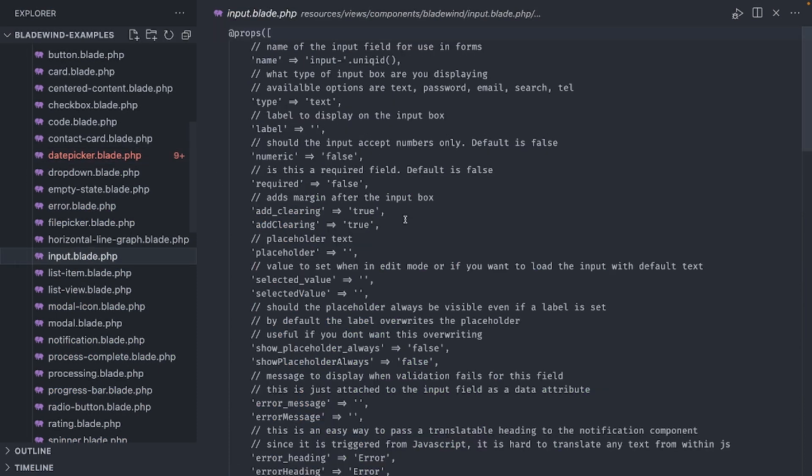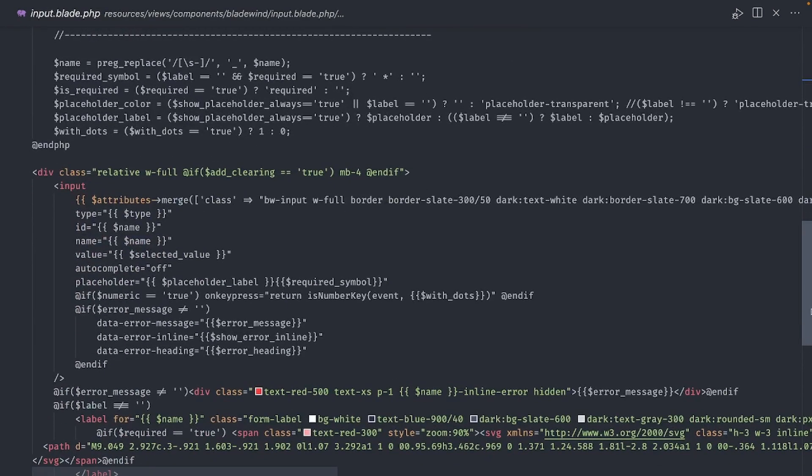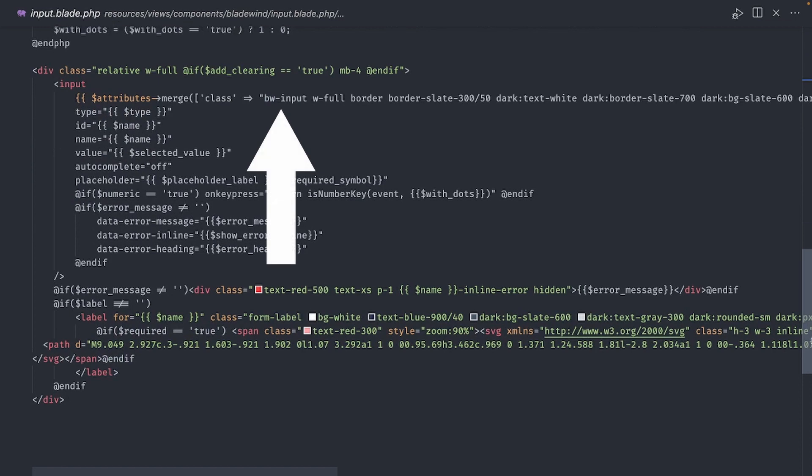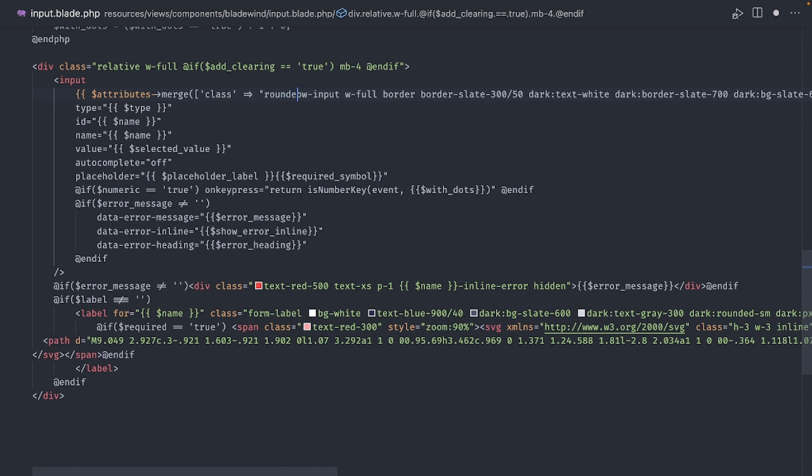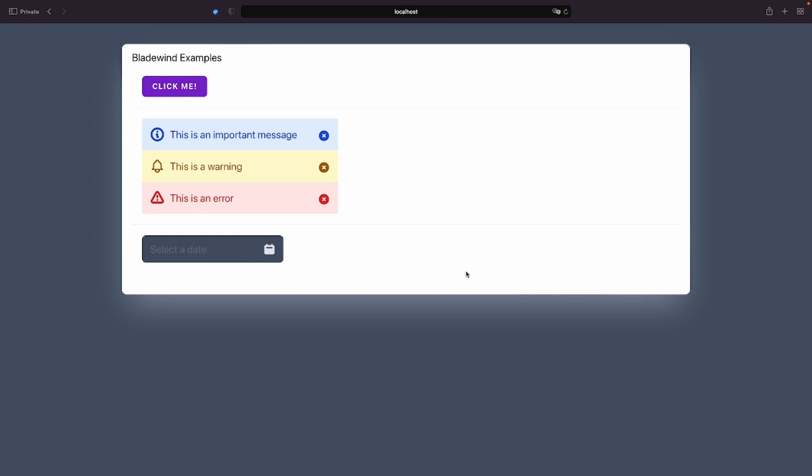Now let's open the input component. We can see all the default classes used for the input. I will add my own classes here for rounded corners. Let's see how that looks. Excellent.